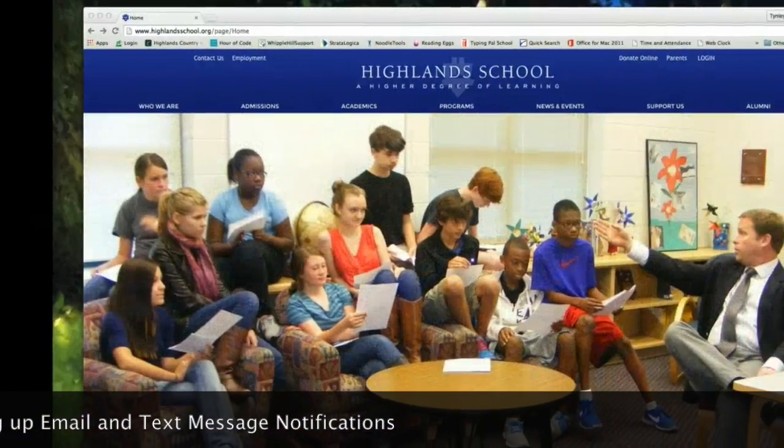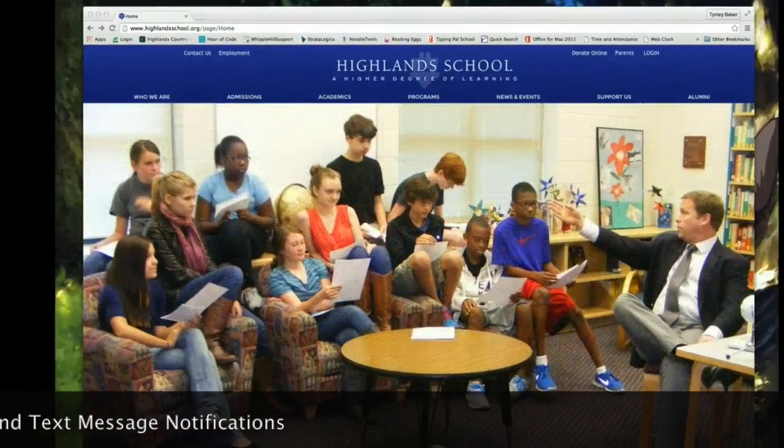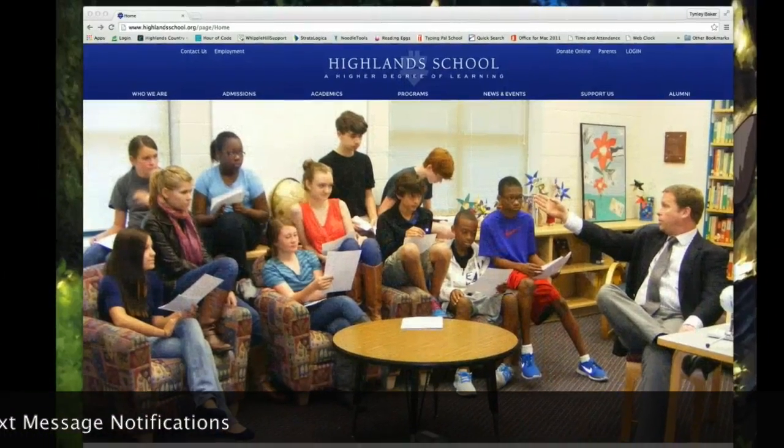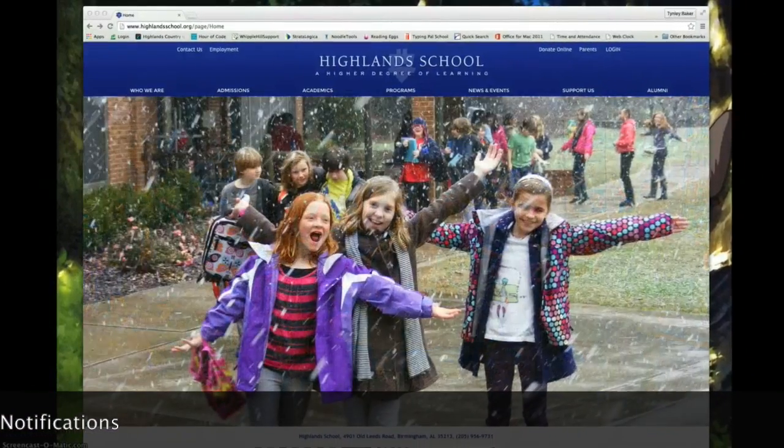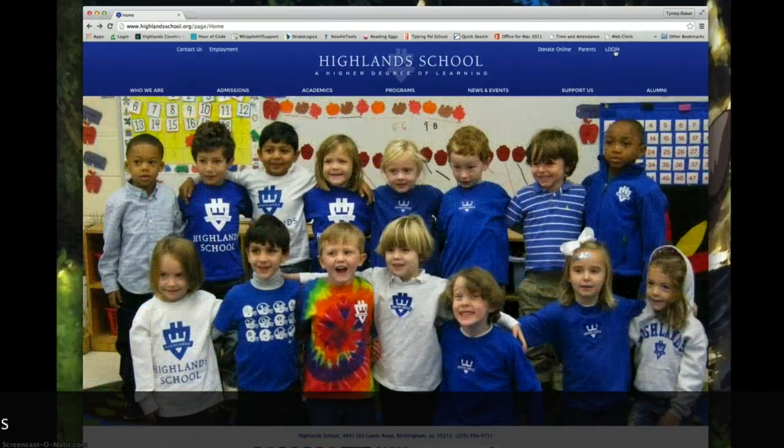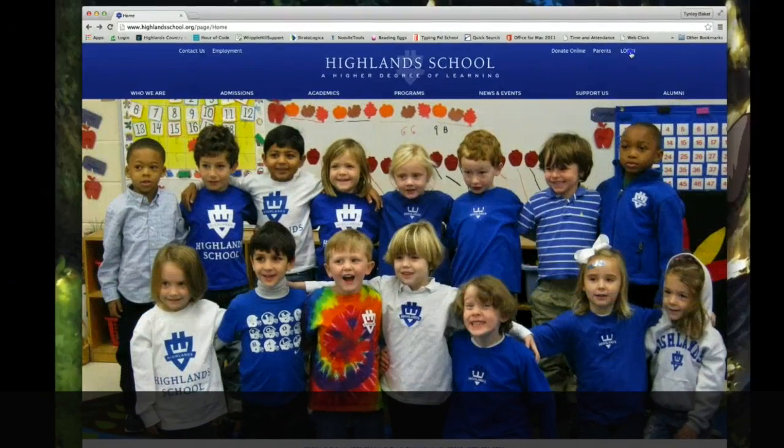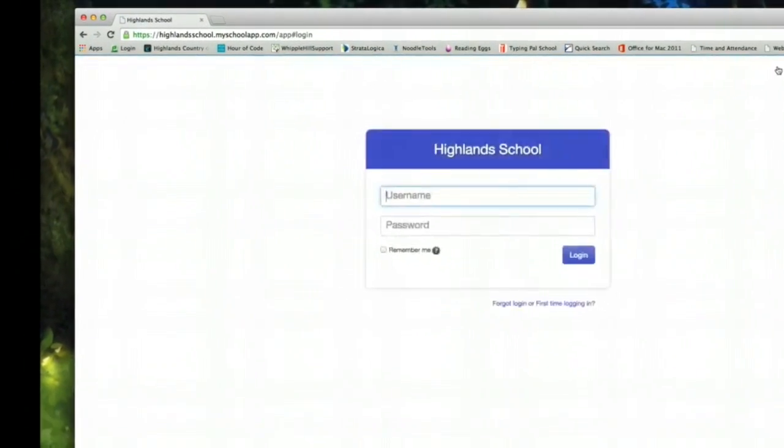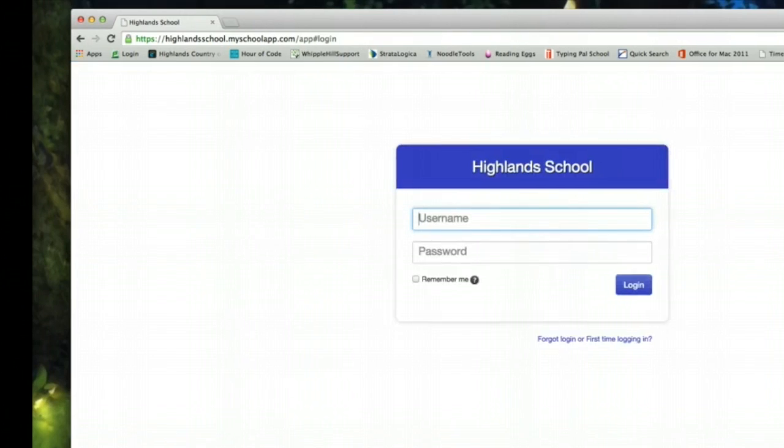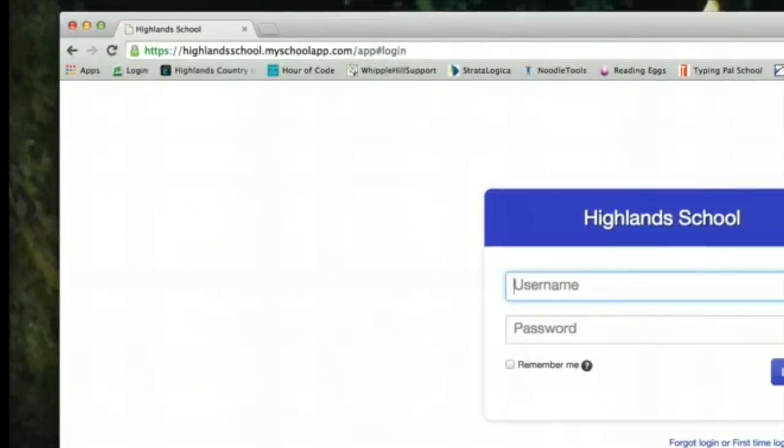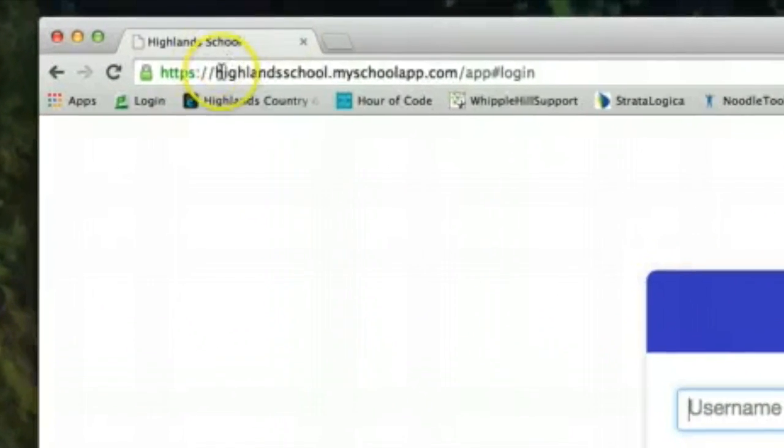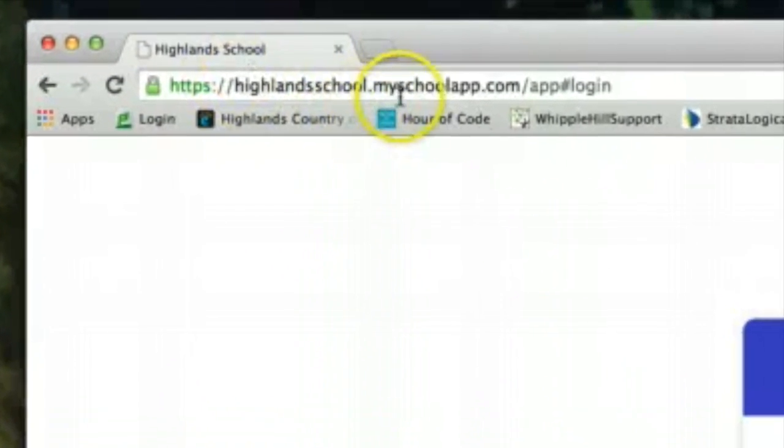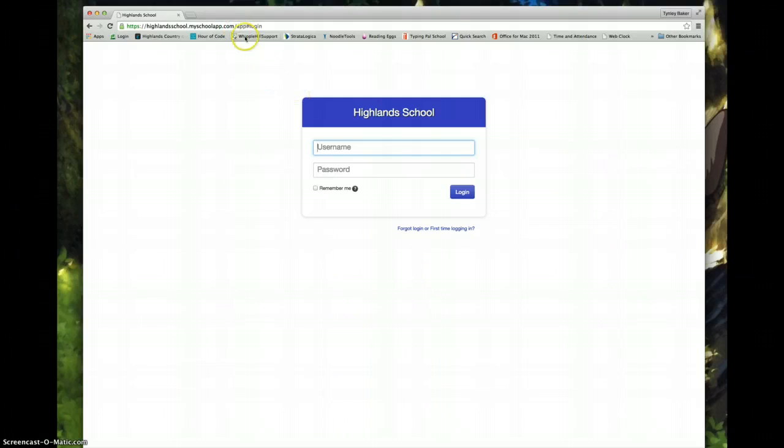We start at the school's homepage www.highlandschool.org and we choose login. When we click login you'll notice that the website actually changes. We are not at highlandschool.org anymore. We are at highlandschool.myschoolapp.com and this is the login page.